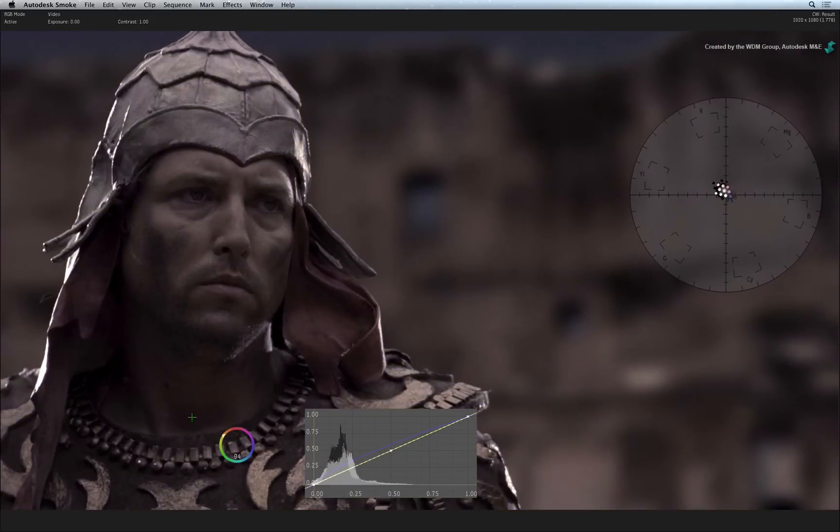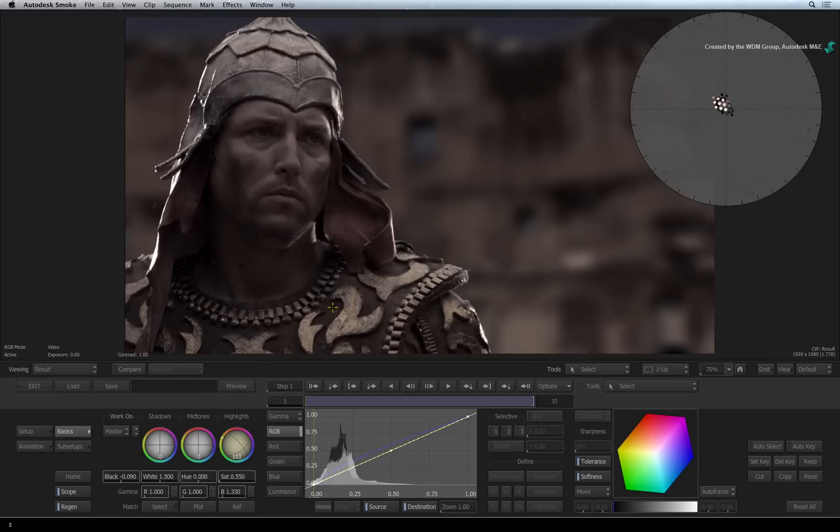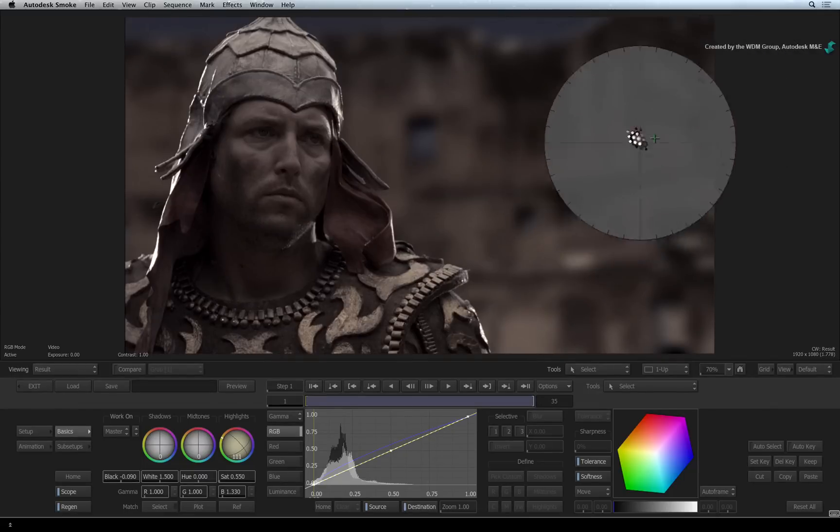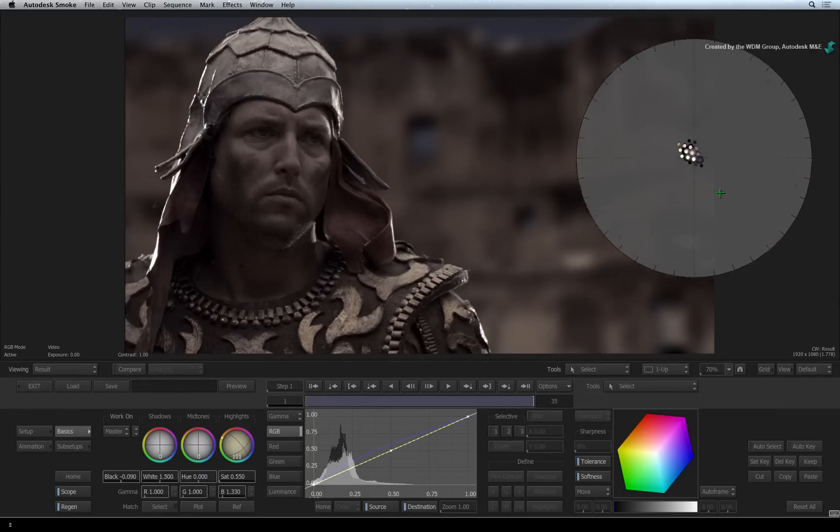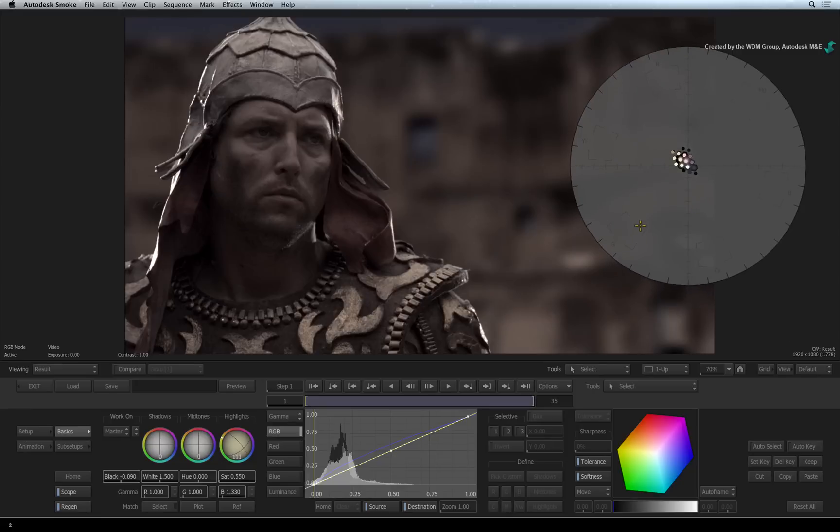One feature unique to the Colour Warper is the interactive vectorscope. This allows you to sample colours for balancing and warping. These tasks are covered in another video.